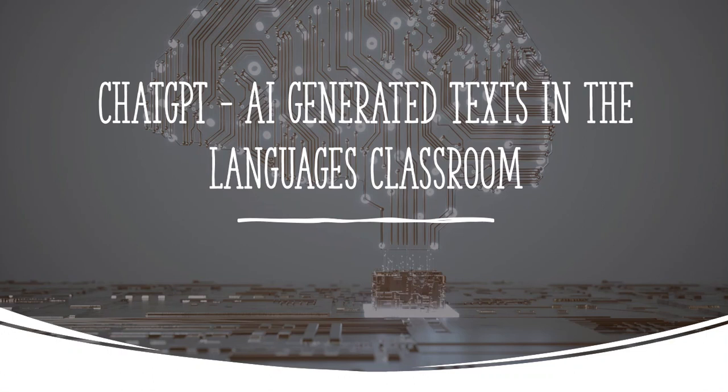In this video I'm going to explore ChatGPT and its use as a tool for language teachers. ChatGPT is basically a chatbot that can create any kind of different text that you can possibly think of in a wide range of languages, and not only text but also exercises.